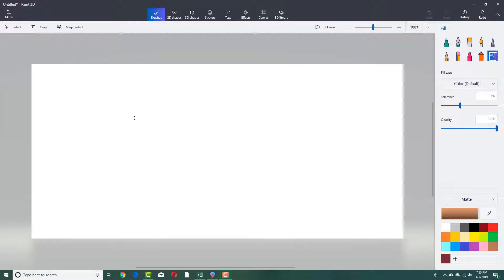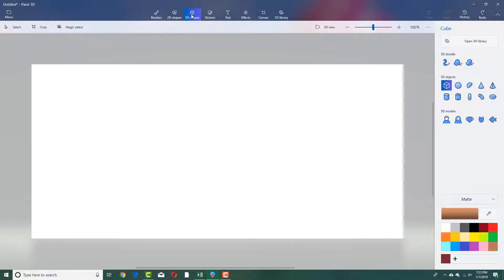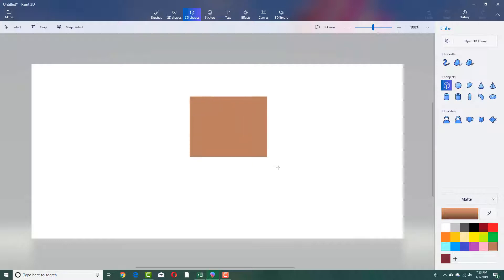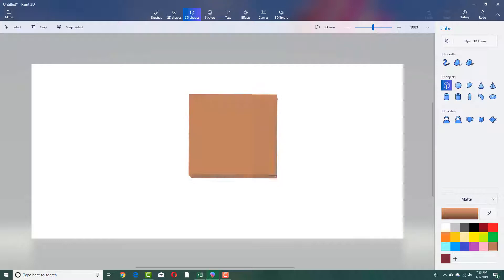The specialty of Paint 3D is 3D objects. To access some basic 3D objects, you can go into 3D shapes — you don't have to be a 3D expert to use the 3D feature. On the right side there are 3D objects; you can just click and drag to place them.